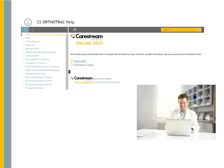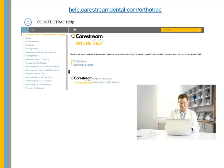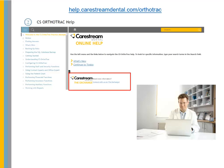Online Help Redesign. OrthoTrack 14.3 is the first version of the software to feature truly online help. The most current information is available anytime you need it. Just point your browser to help.carestreamdental.com/orthotrack. In addition to the new look and feel and improved search functionality, the new help system also facilitates engagement. You can join the conversation at the Exchange, CareStream Dental's online user community, from any topic in the help file.